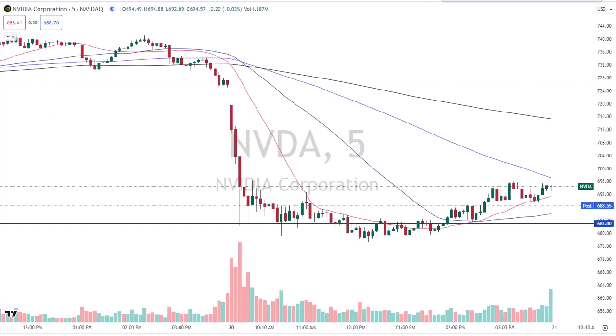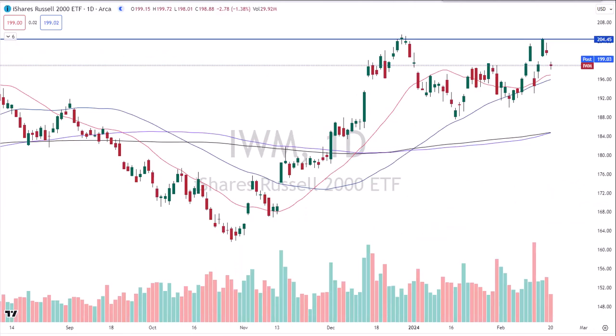$6.83 in NVIDIA this morning — big bounce, traders profit.